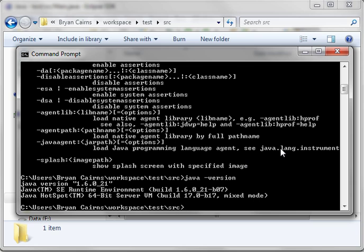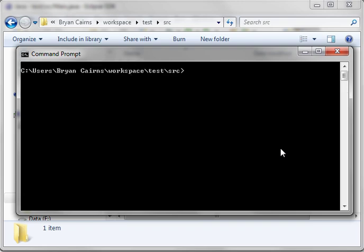All right. Now, there are three programs you need to know. The first one is Java. That is what actually runs classes. And Java-C, which is the compiler. That's what we're going to use first. Let's actually just clear the screen so we can see what's going on here.